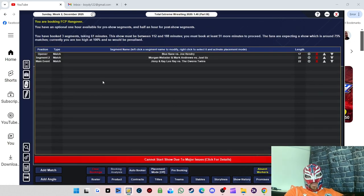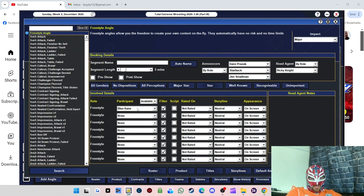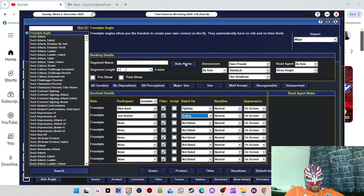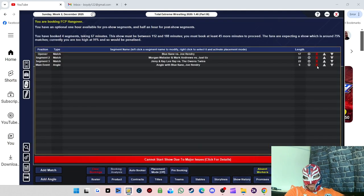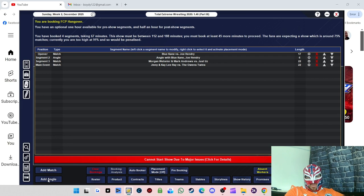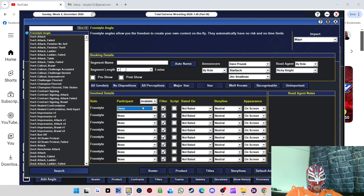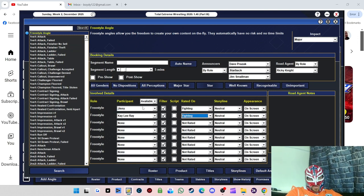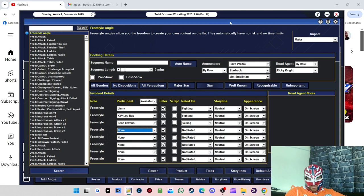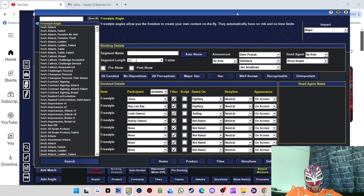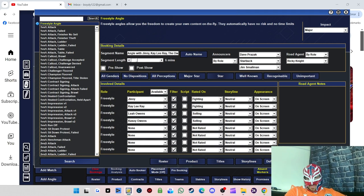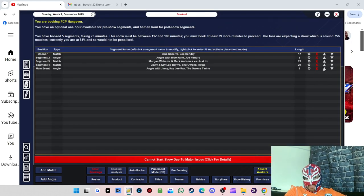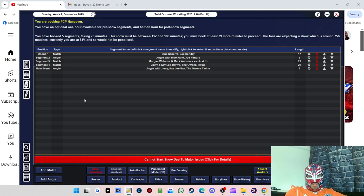Right, we need to do some angles, don't we? So we'll do Blue Kane fighting Joe Henry selling. We'll do another angle, we'll do Jinny and KD Ray fighting Leah, and then, oh god what's her sister called again, Casey, selling. So that's that sorted. We've got pre-match, sorry, post-match attacks in them angles.